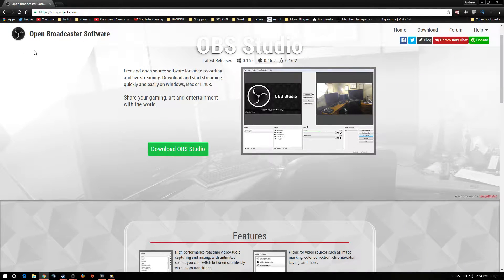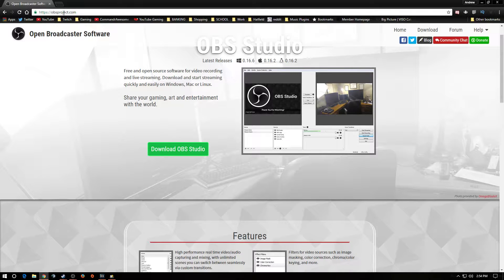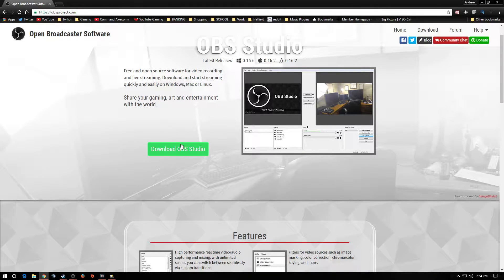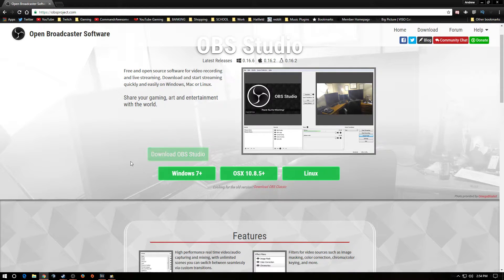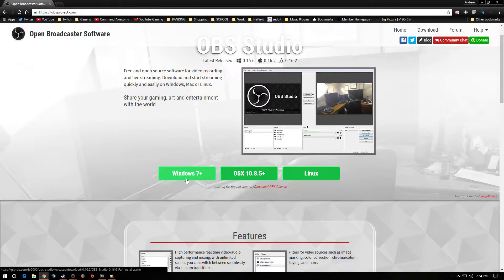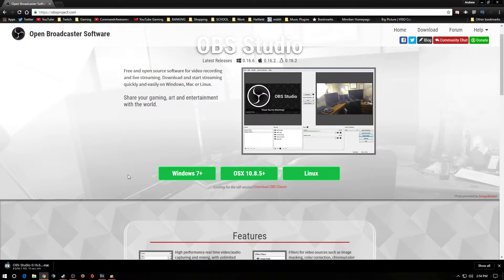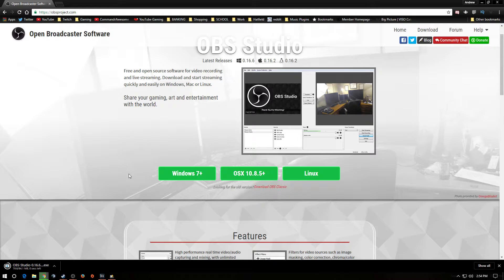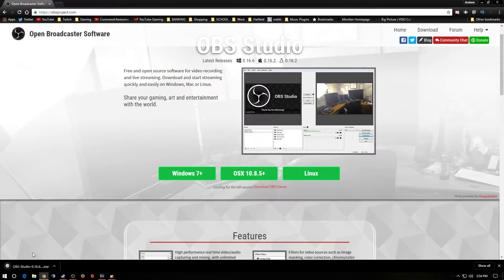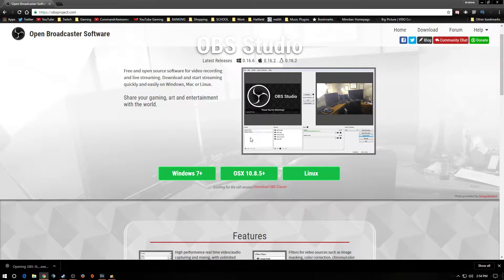Open up your browser, go to obsproject.com, and then we're going to go to download OBS Studio. Click here. I use Windows 10, so we're going to use Windows 7 Plus. That's anything above Windows 7. Click on that, wait for the download. It's a 94.1 meg file. I'm going to click on that. It's going to pop up.